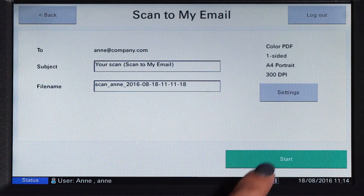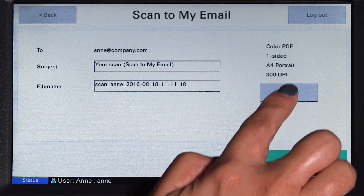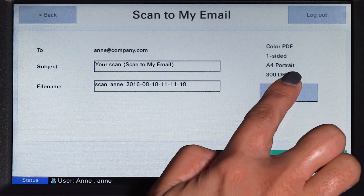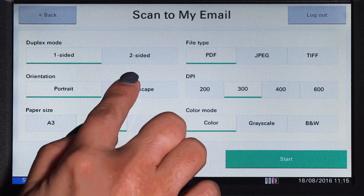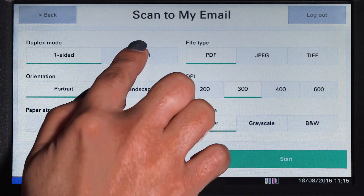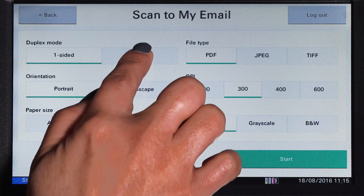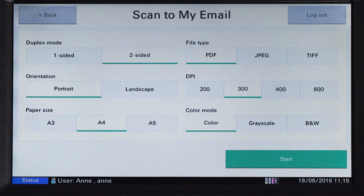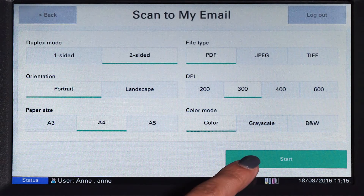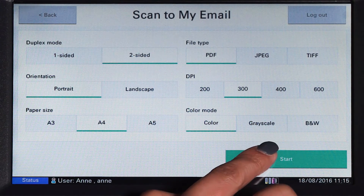In scan settings, you can change document input and output options including duplex mode, paper size, file type, colour mode, and DPI, and then start scanning.